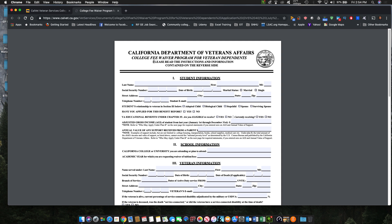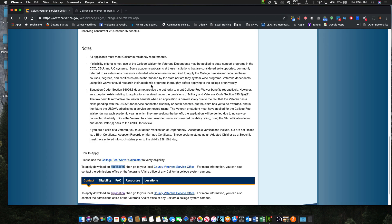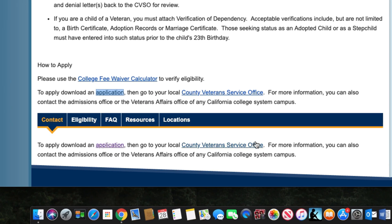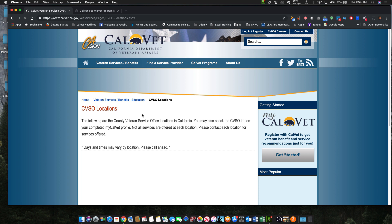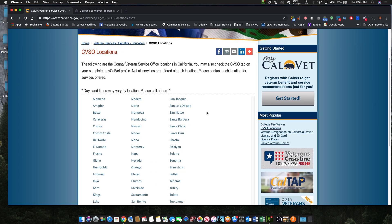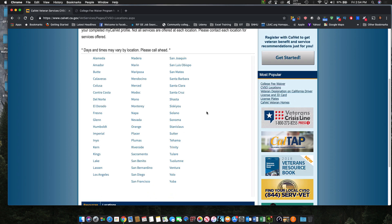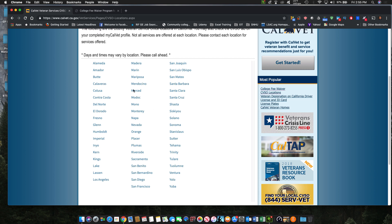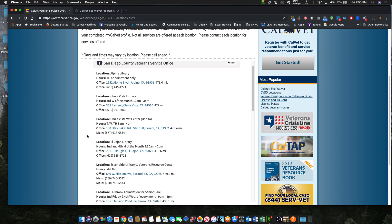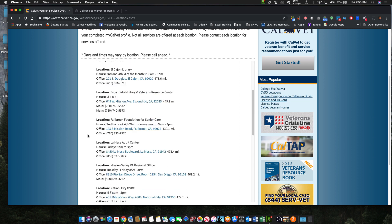You also have to find your local California Department of Veterans Affairs location. Go to your local County Veterans Service Office — click on your county, whether it's San Diego, San Bernardino, Riverside, or wherever you are. You can go to any of these locations; click on your county and it will show you the locations and their hours when they're open.